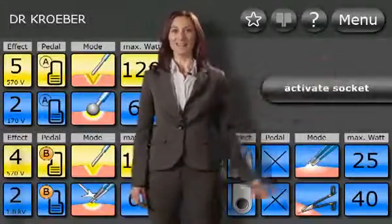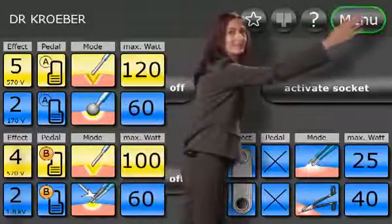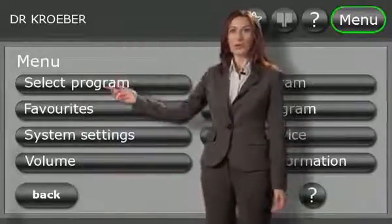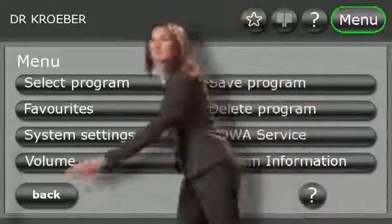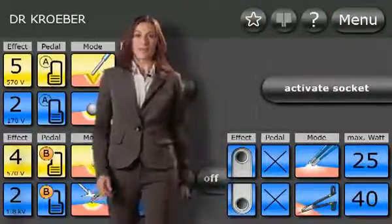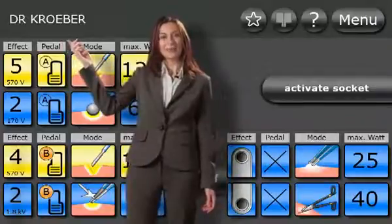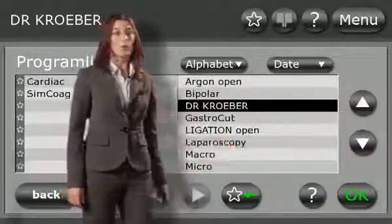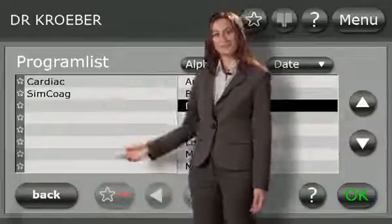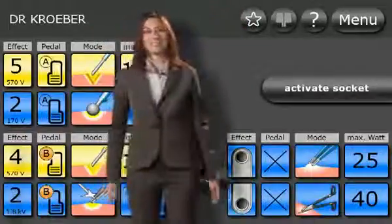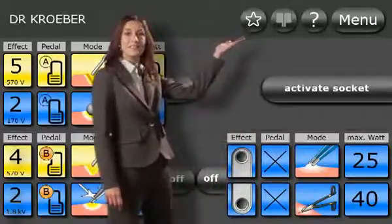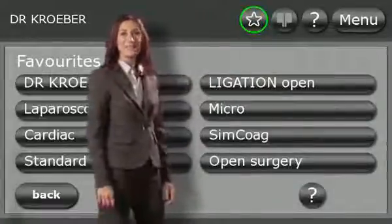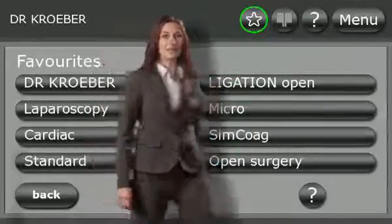Switch over to the main menu by touching the menu button. Here you can manage your programs, adjust your general system settings and set the volume. To access the program list, simply touch the current program name. Here you can select programs and assign these to your favorites. You can access your favorites anytime using the star button, and select your favorite settings by touching the appropriate button with your fingertip.